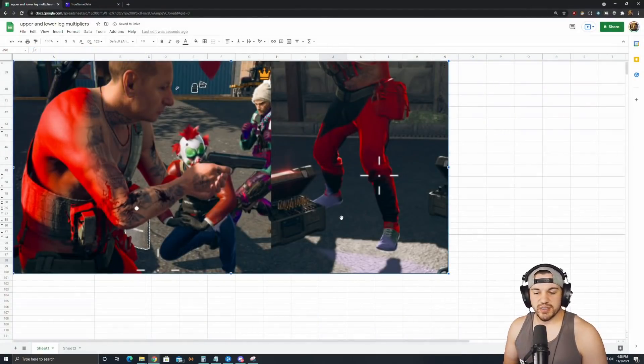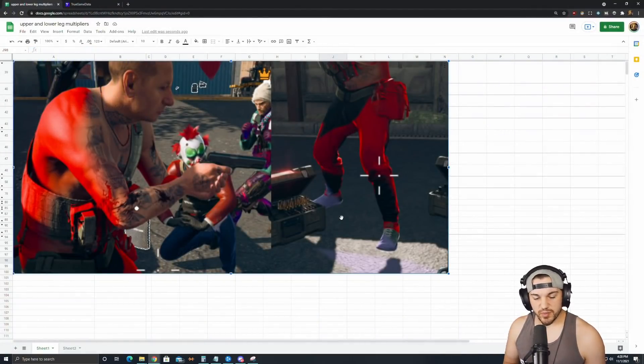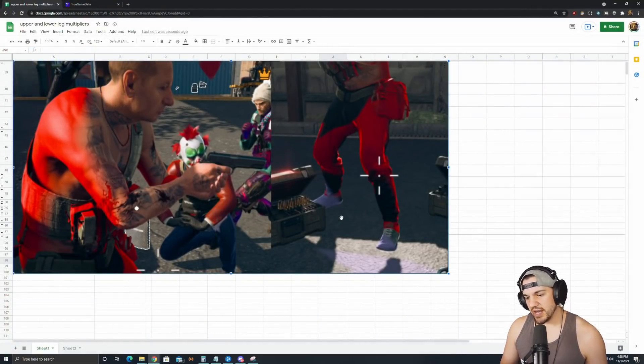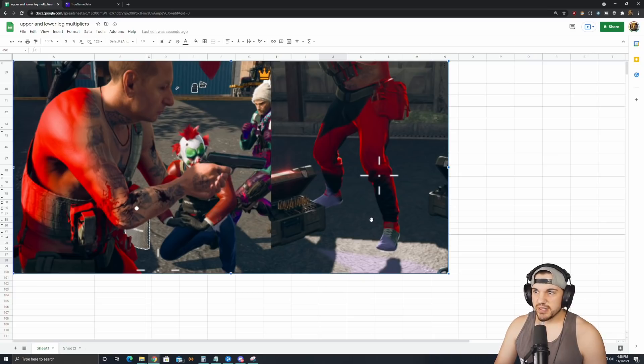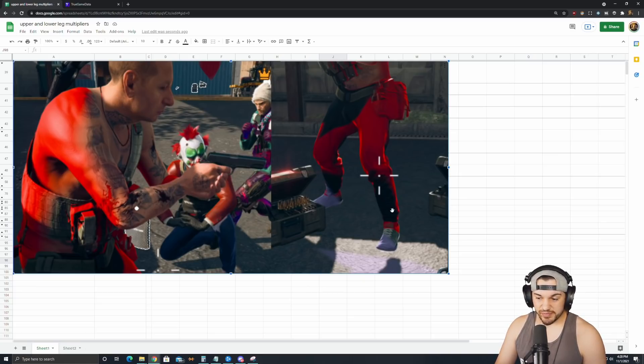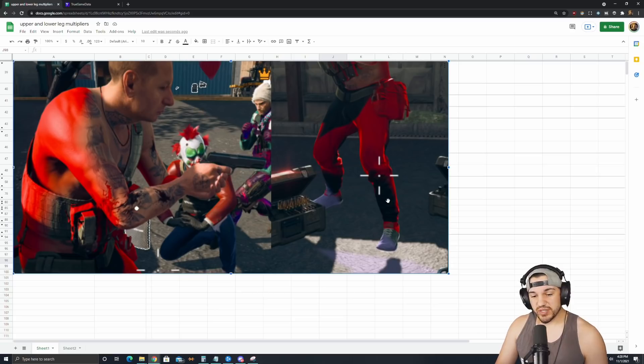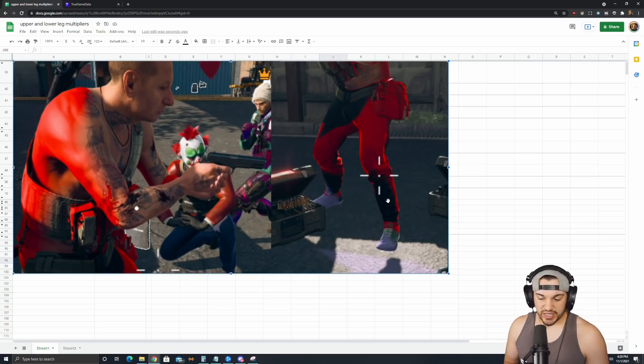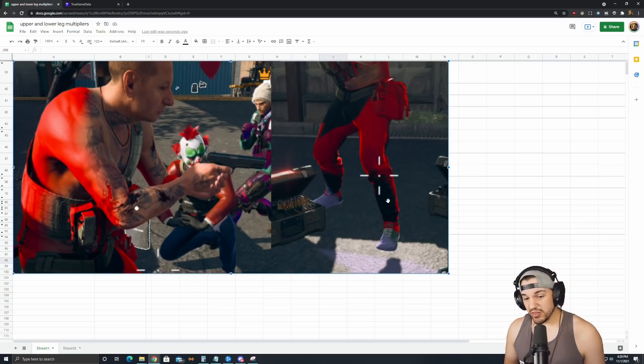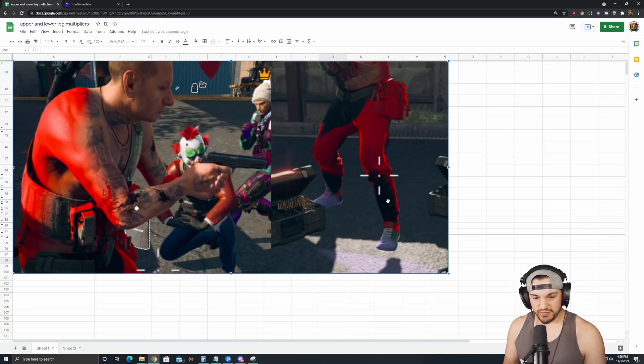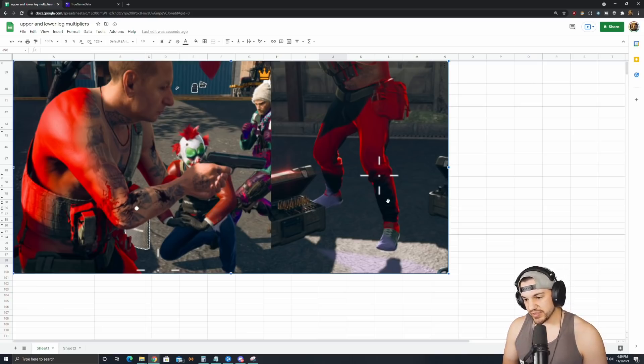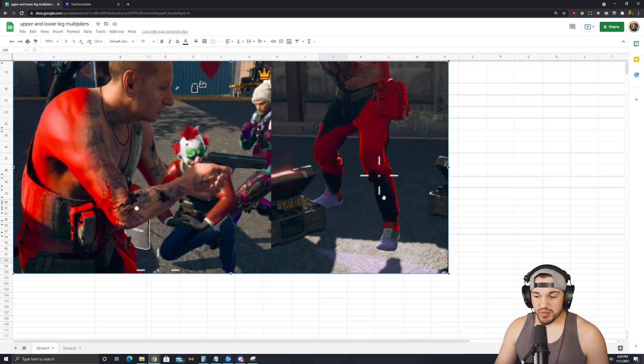So first, what is the hitbox? When I tested extremities on TrueGameData, I basically shot someone in the leg, like down here real low. So that would be a lower leg multiplier. So any extremities you see on the website is basically the lowest damage you can get on a gun, pretty much, because the lower leg is always the lowest damage. That's what I've found from all these numbers.